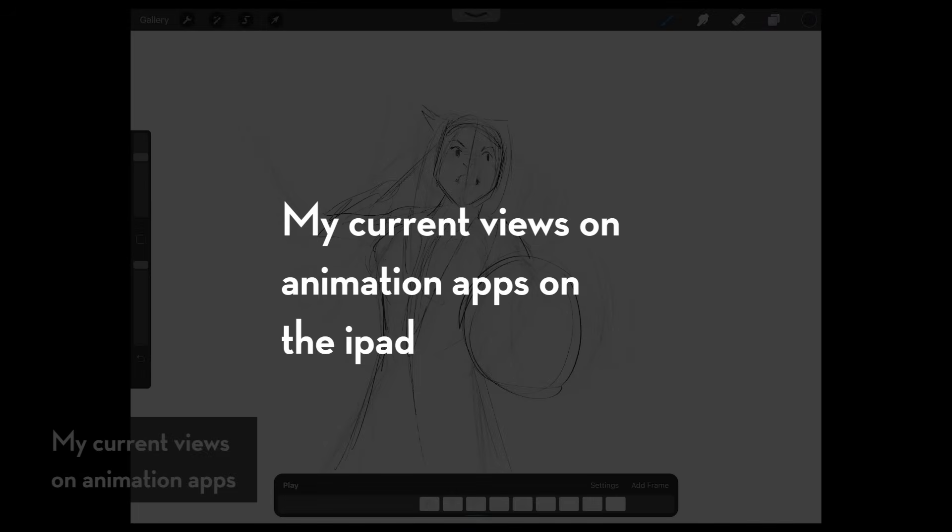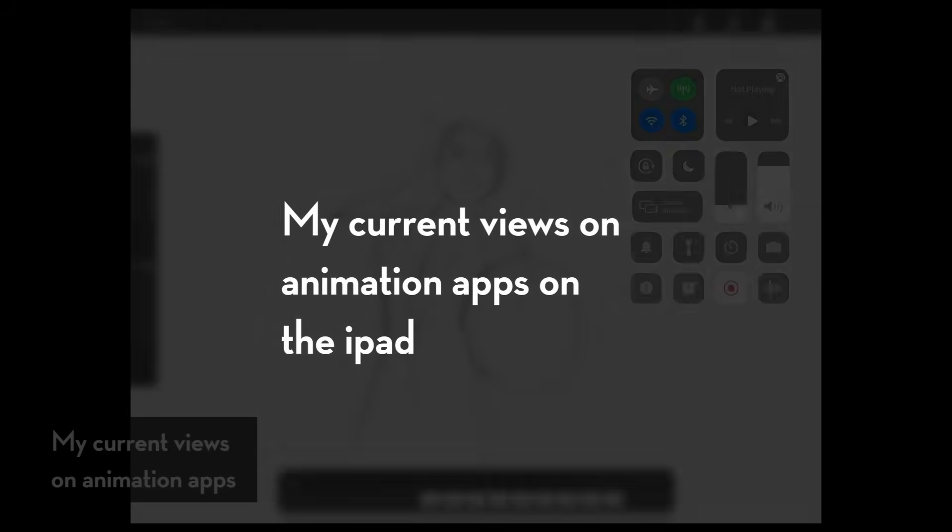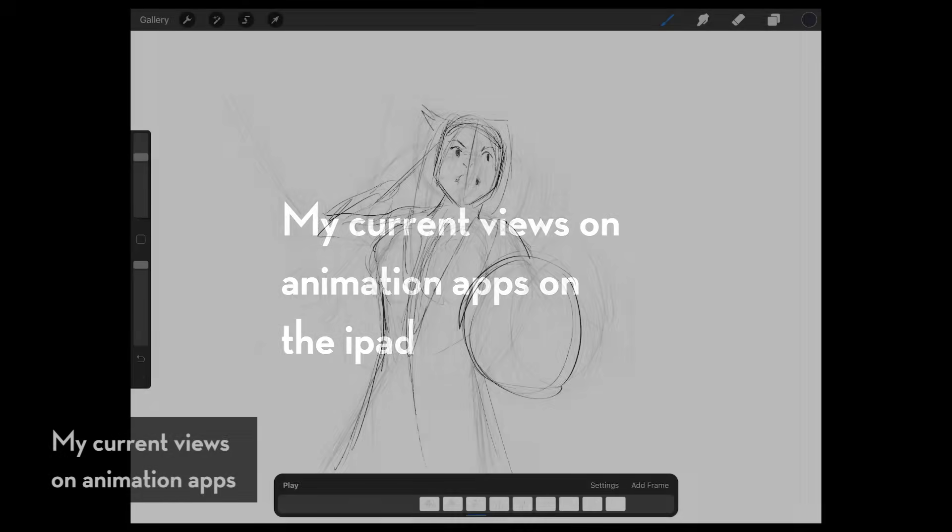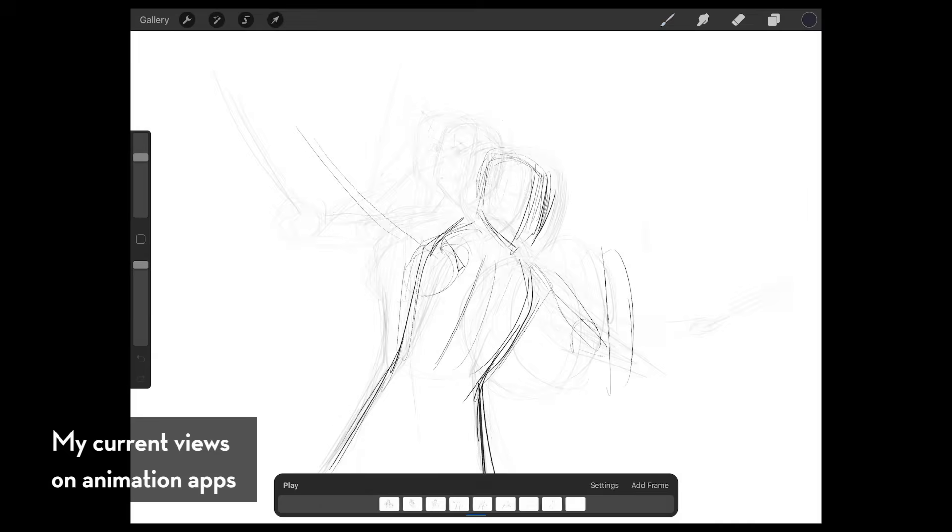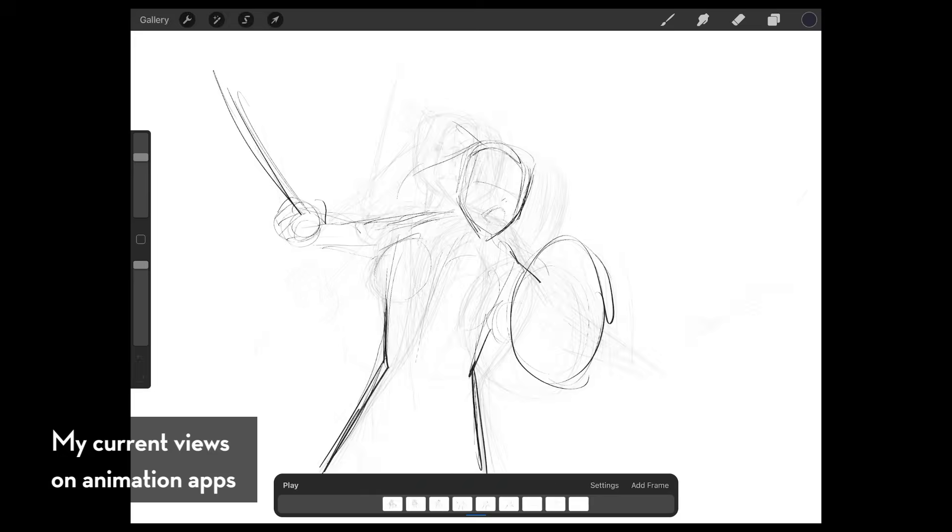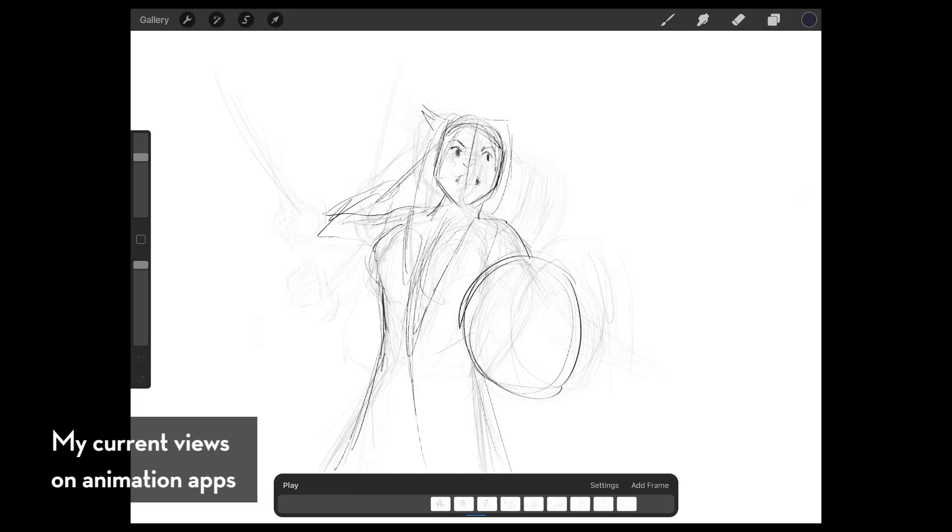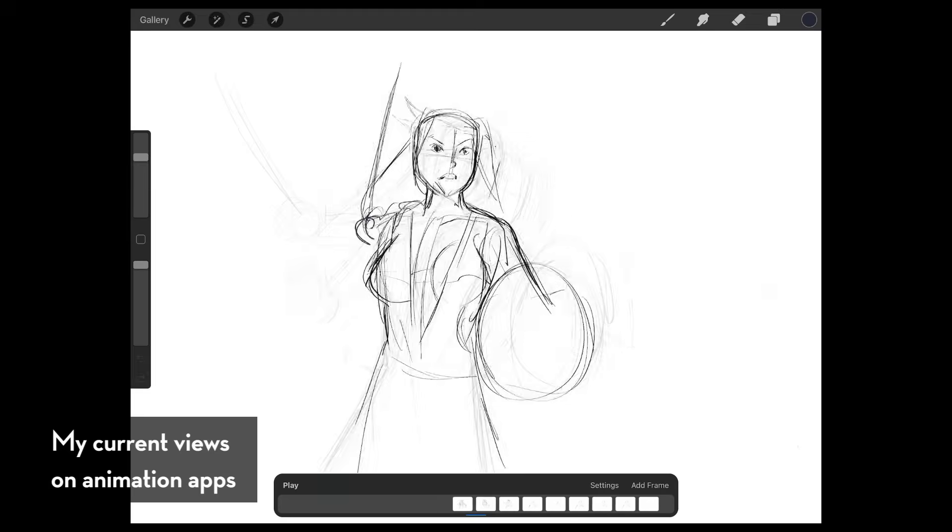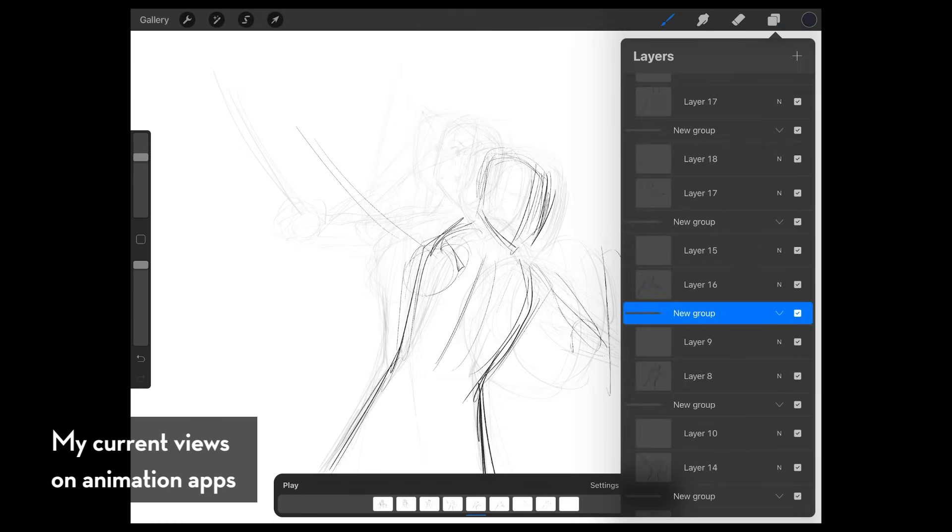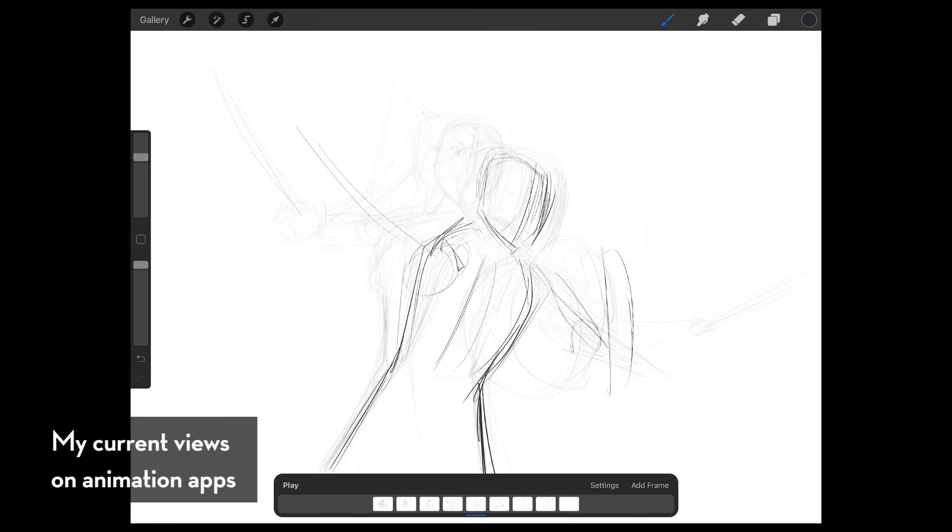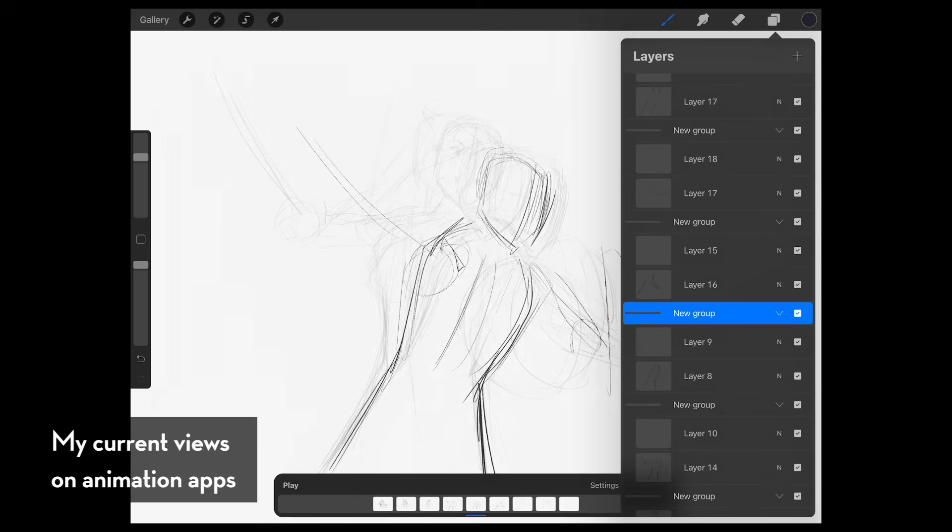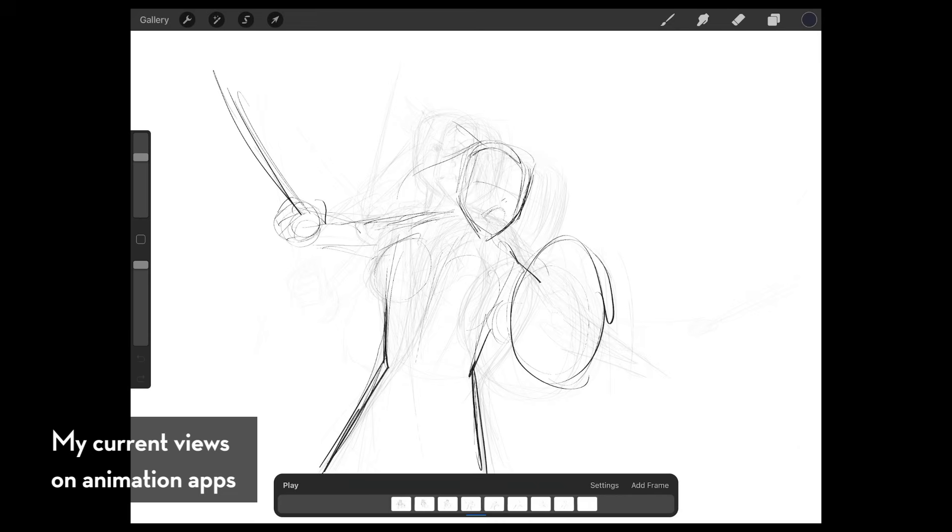So many of you will say, hey, Procreate actually has an animation assist, an animation add-on, a timeline. I've used it and as an animator, I found it quite cumbersome. The way it works, it's kind of similar to Clip Studio where each layer is its own frame.